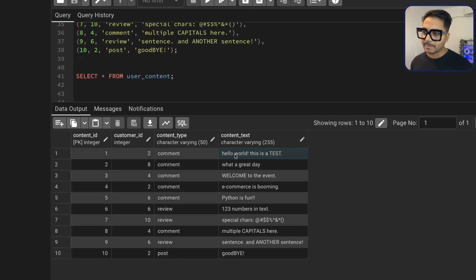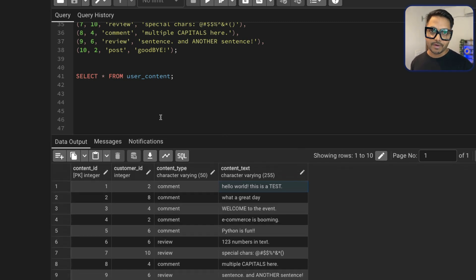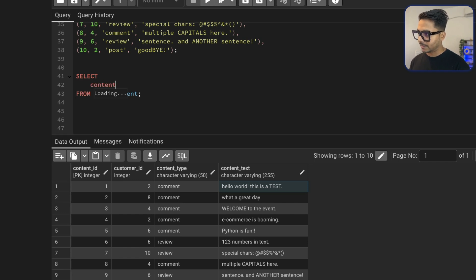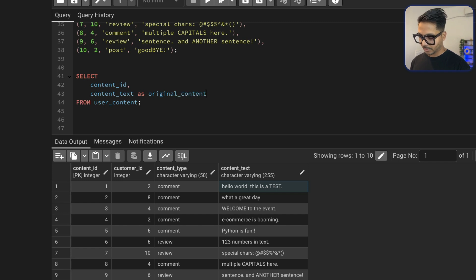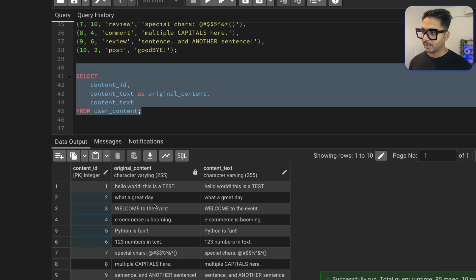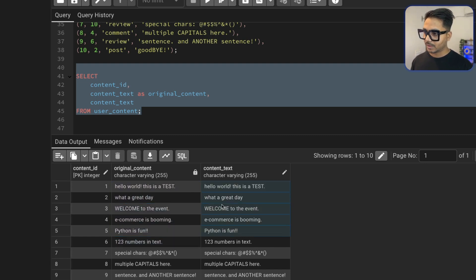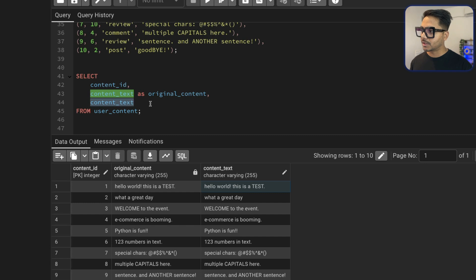We're going to use a very simple approach. First, I'm going to split each word using the space delimiter — you can see each word is separated by a space. Using that space I can split the words. I'm using PostgreSQL, so I'll use the string_to_array function. In MySQL you can simply use split functions. Let's select the columns we need: content ID as the first column, and content text aliased as original content. Then I'll select content text one more time for the modified version. Let's run it.